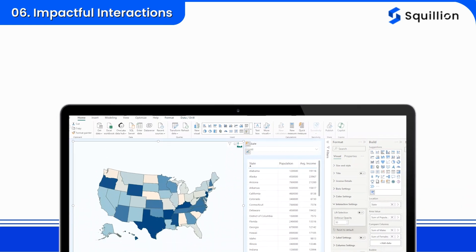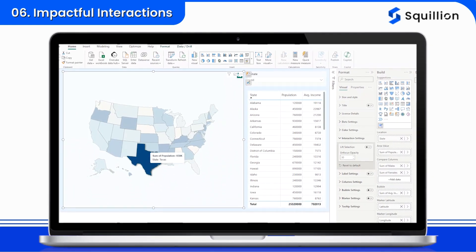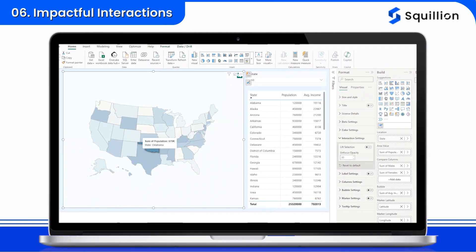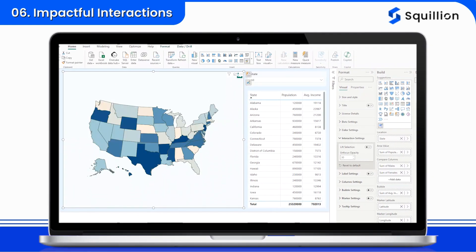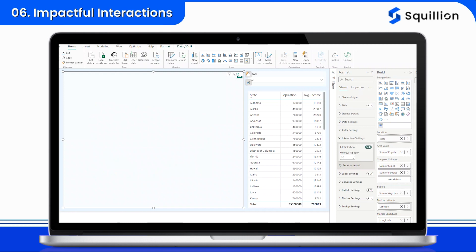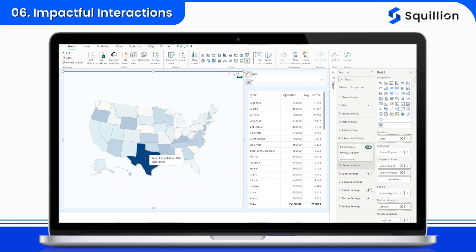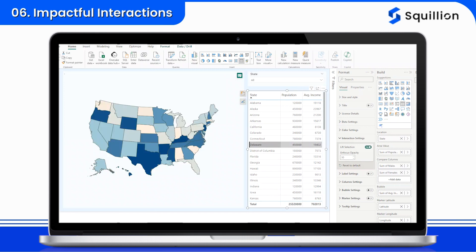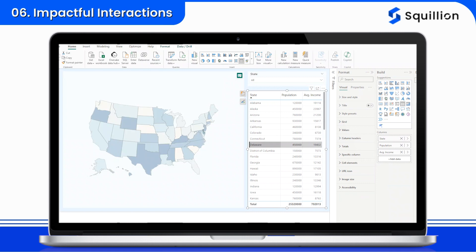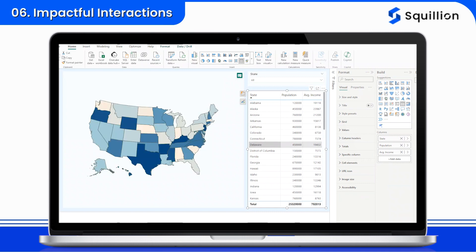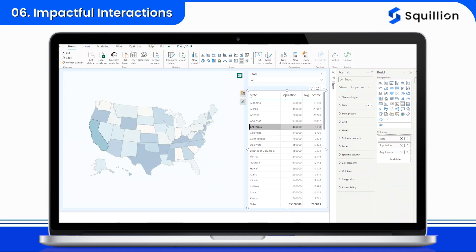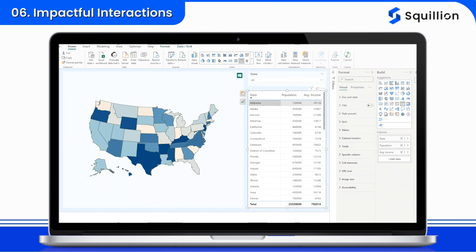Impactful interactions. Experience an immersive 3D-like hovering functionality that adds depth to your map visual. Interact with data points by clicking on specific regions, unlocking deeper insights and facilitating a more granular understanding of the information presented.